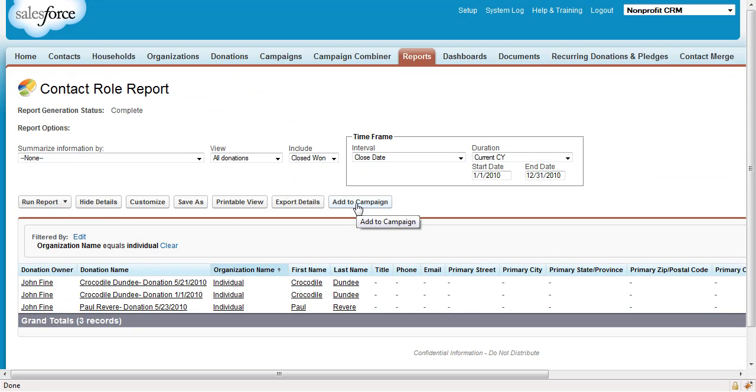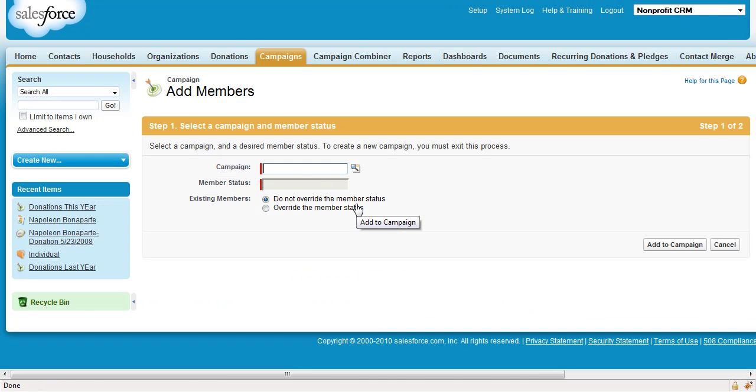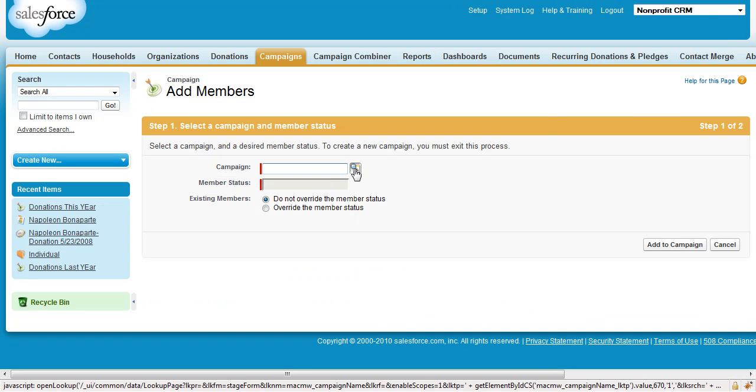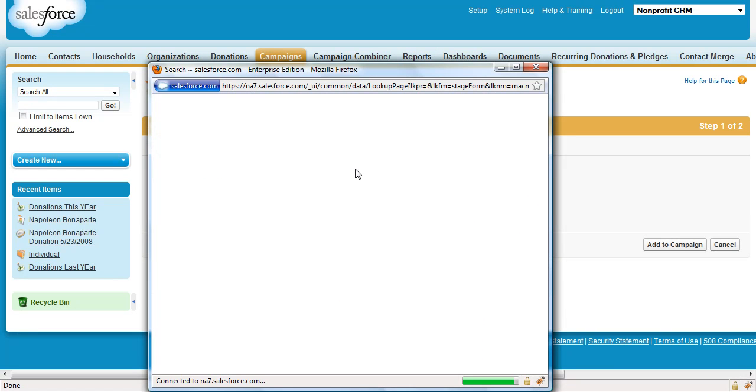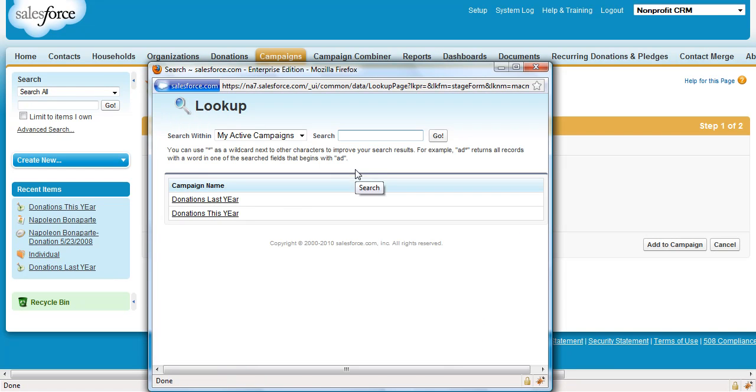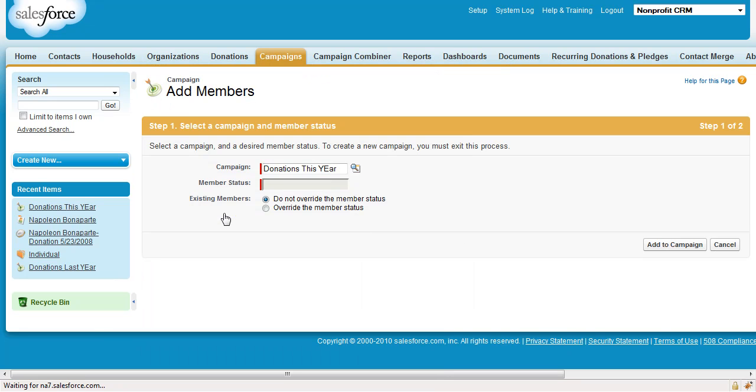Click the Add to Campaign button for the results of that report, and add it to the previously created campaign, Donations this year.